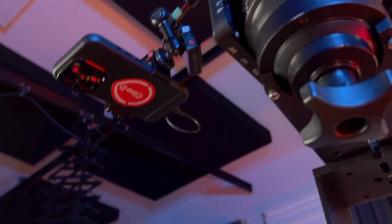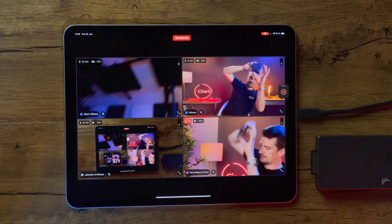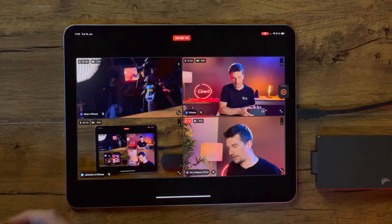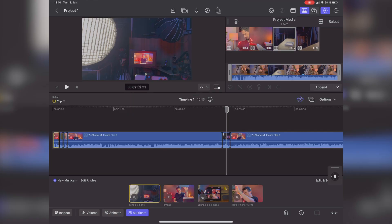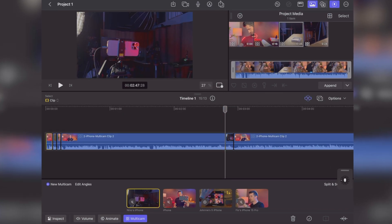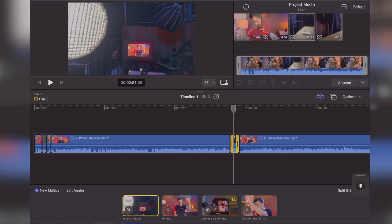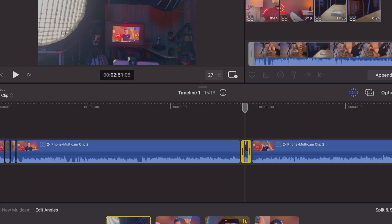Is this multicam shooting and editing for the rest of us? Apple just dropped Final Cut Pro for iPad 2 to the App Store and here's our review and full tutorial of the live multicam feature.